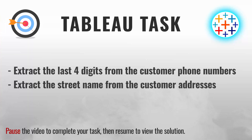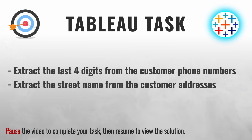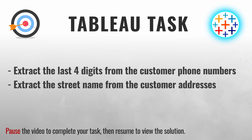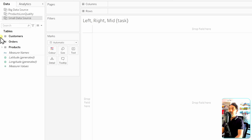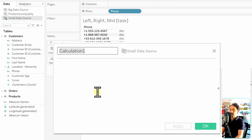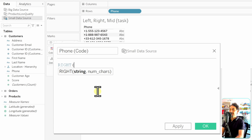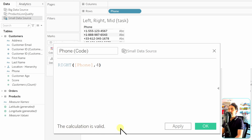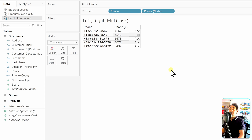The next task is to extract the last four digits of phone numbers from the Customers table, and to extract only the street name from the address field. For the phone numbers, since we want the last four characters, we use the RIGHT function. Go to the Customers table, drag Phone to the view, create a new calculated field called 'Phone Code': RIGHT([Phone], 4). Hit OK — we now get the last four digits from each phone number.